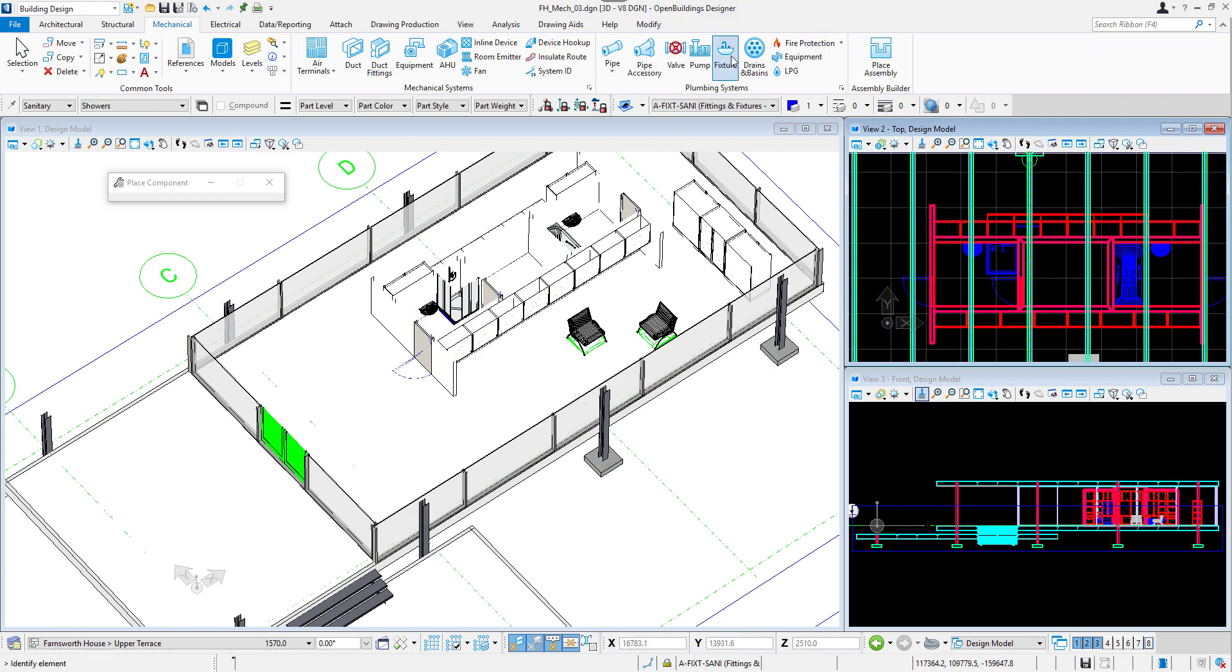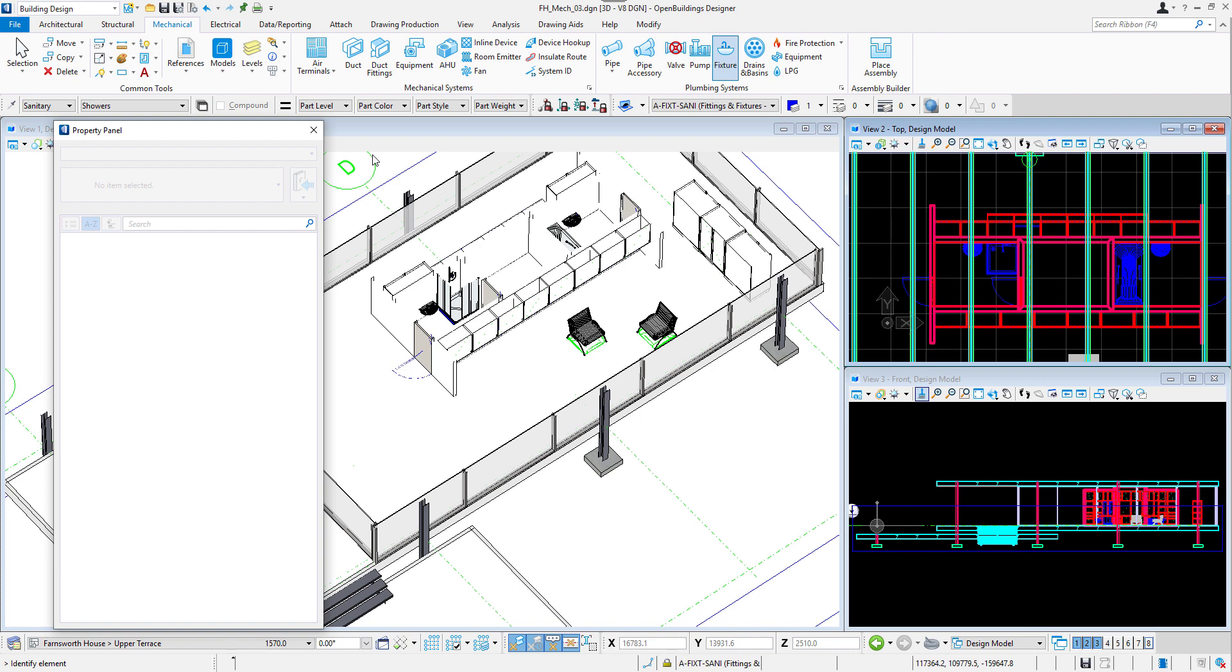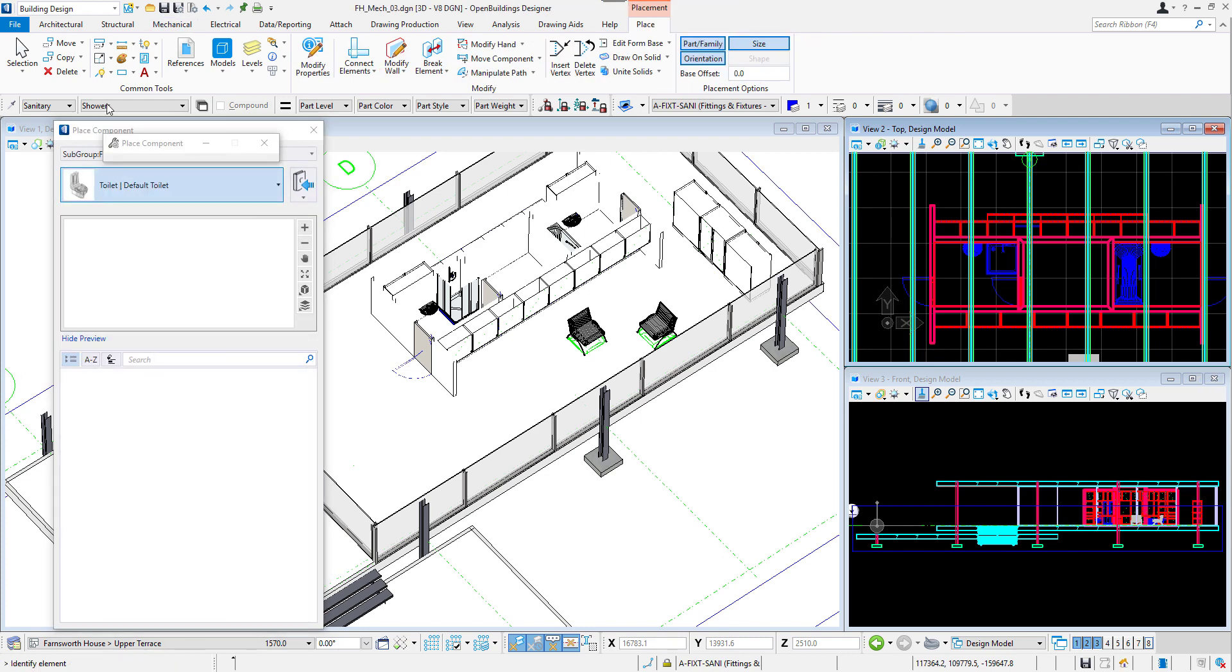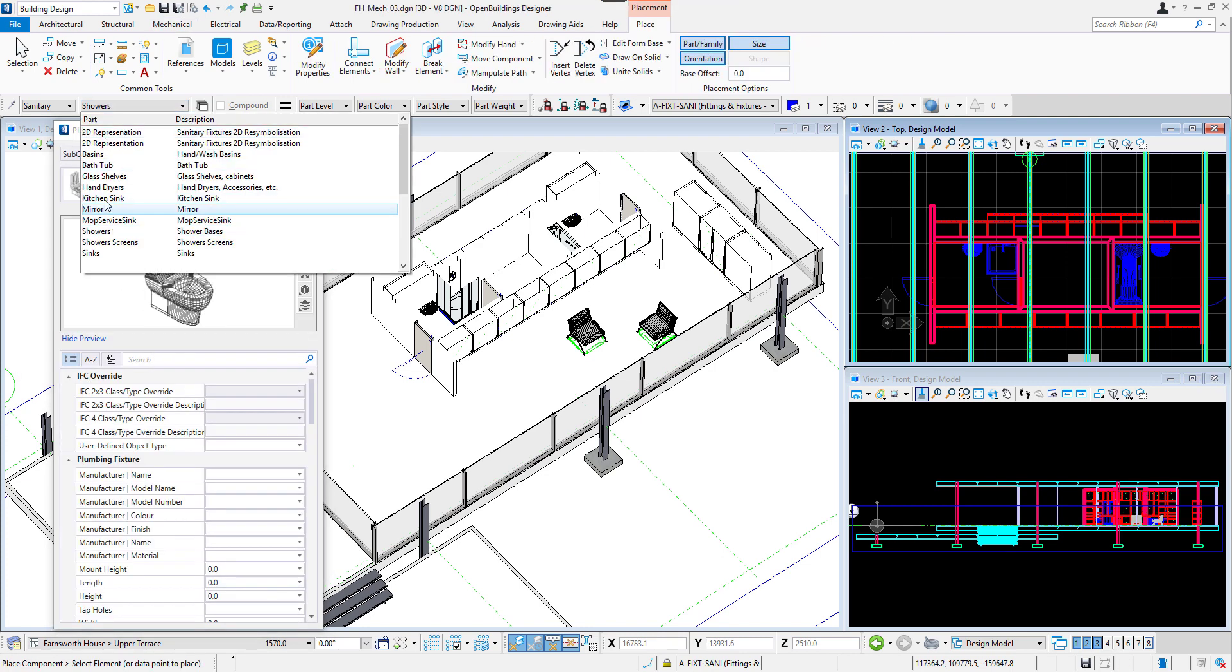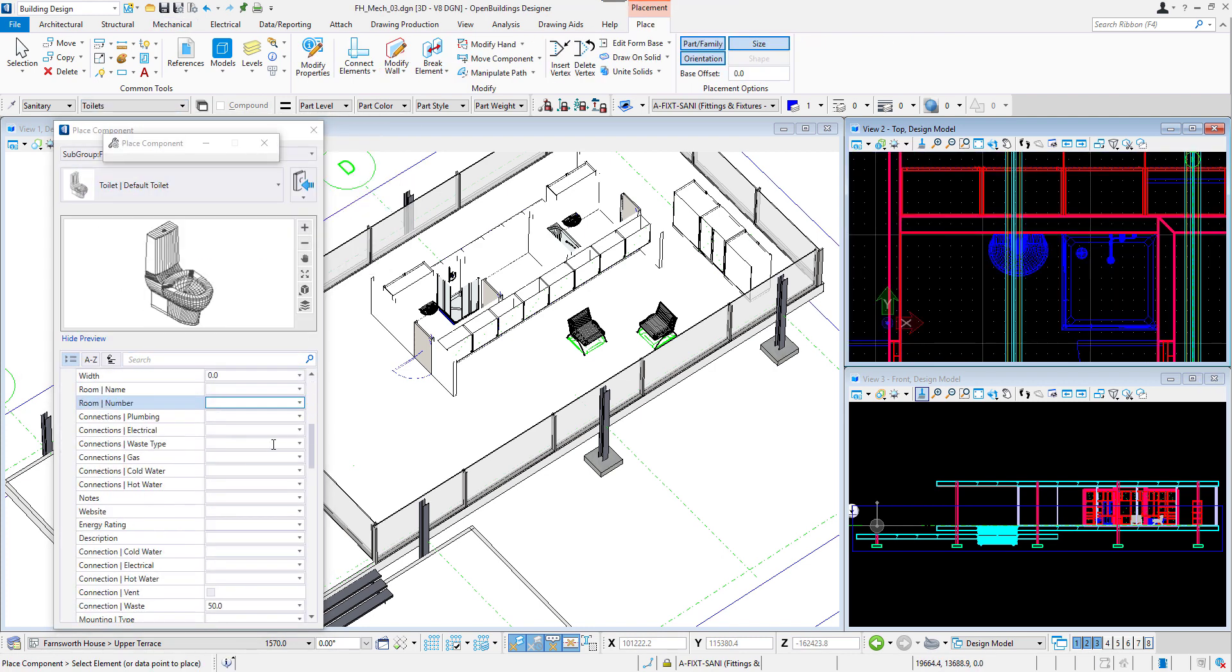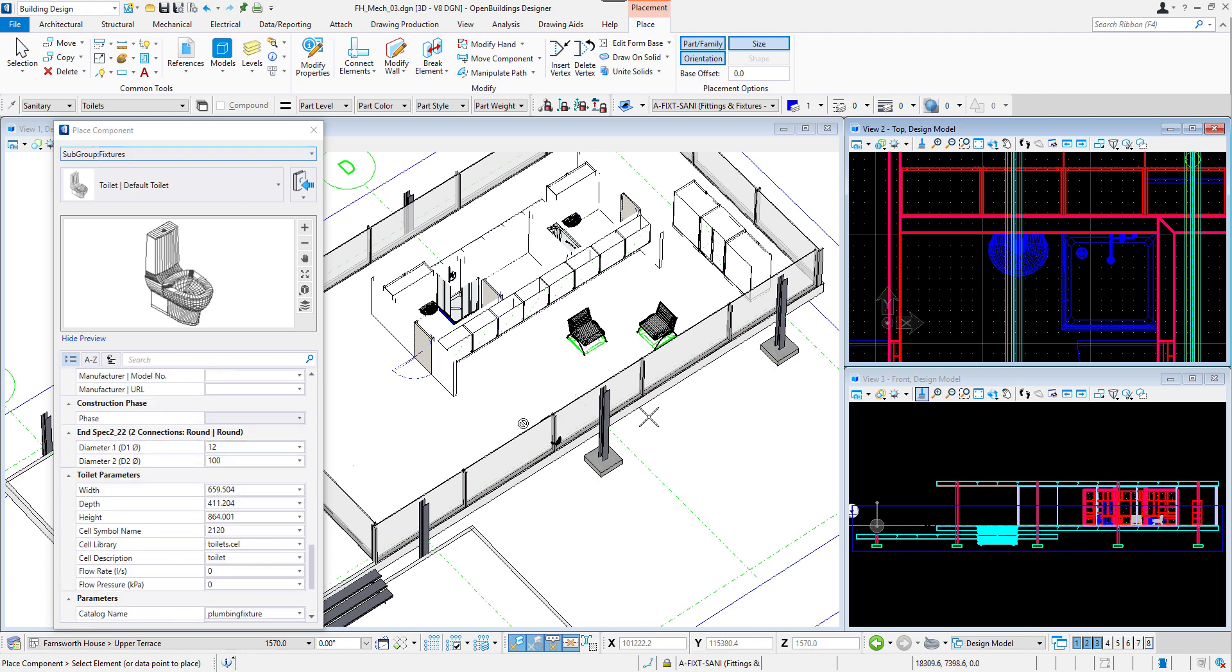Time to place two toilets. Again, with the fixture, I will select Default Toilet, adjust its parameters and place it in the corners of two bathrooms.